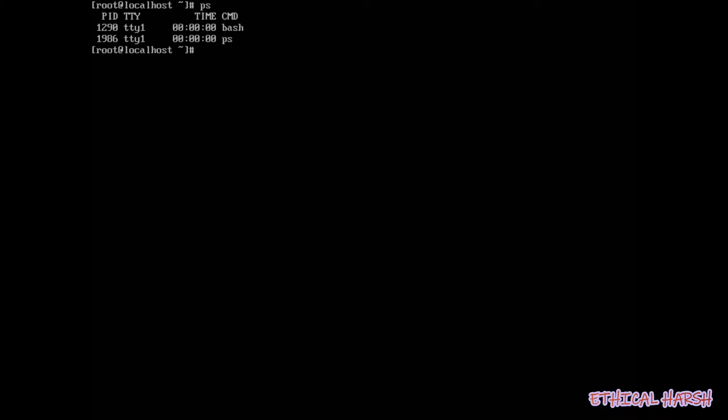When we enter this process, what we have here — this was the bash, and this was the PID.